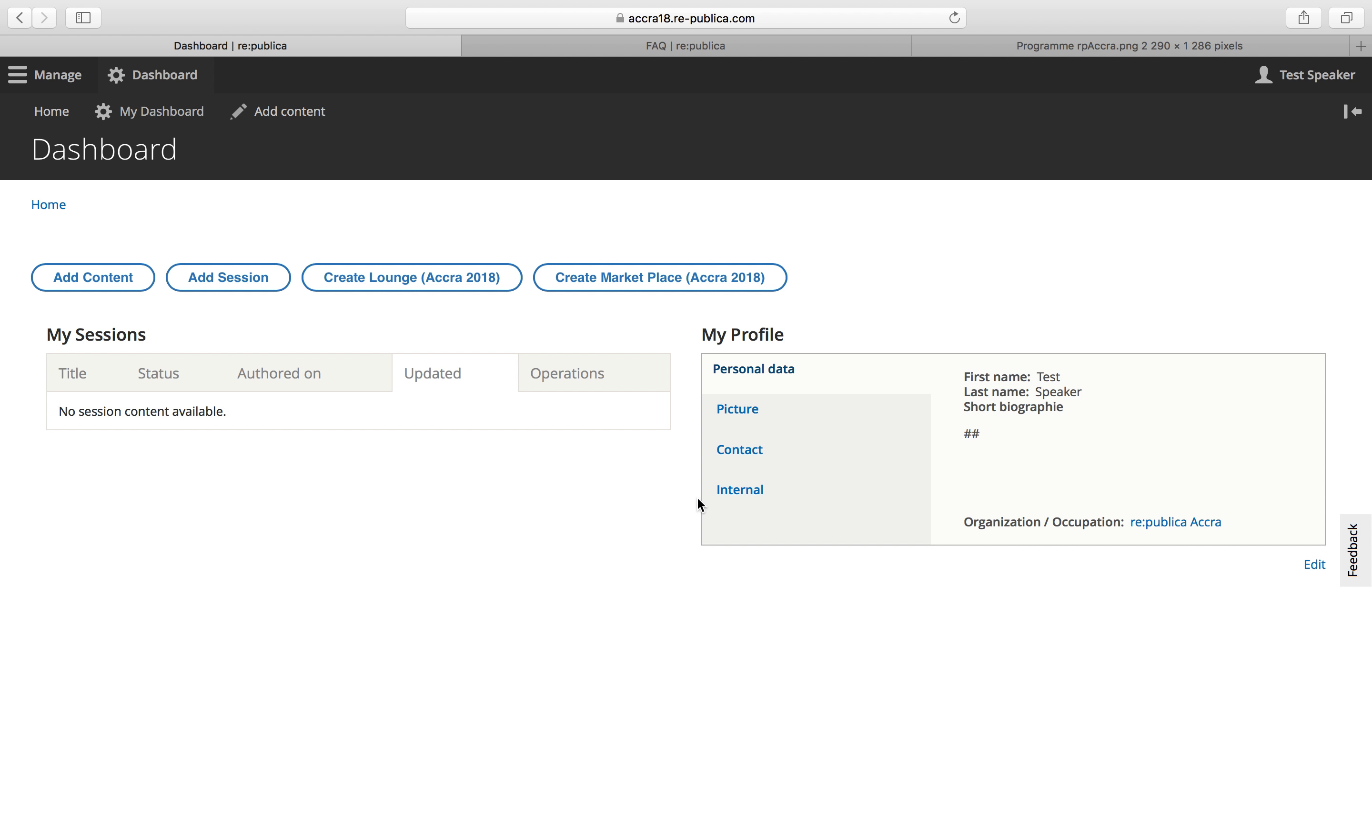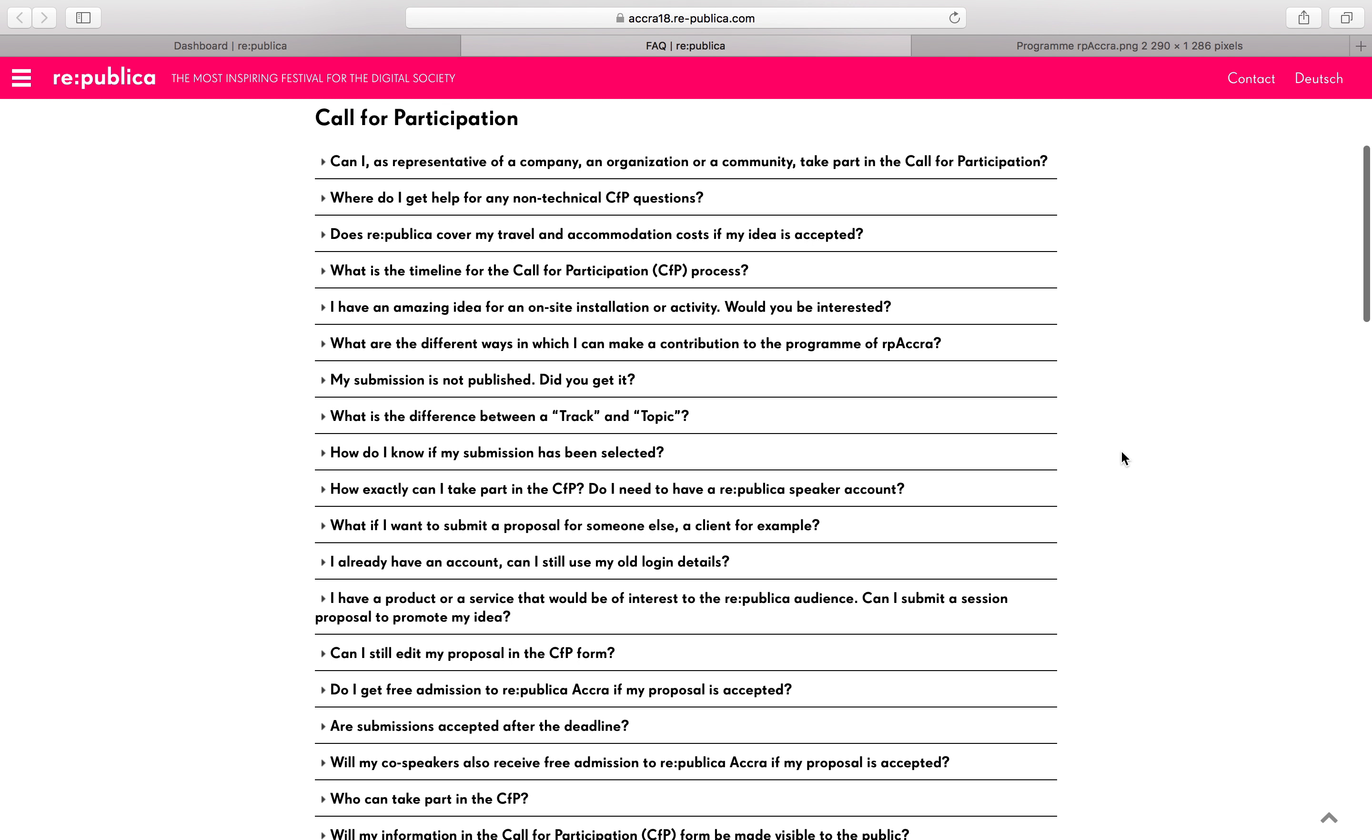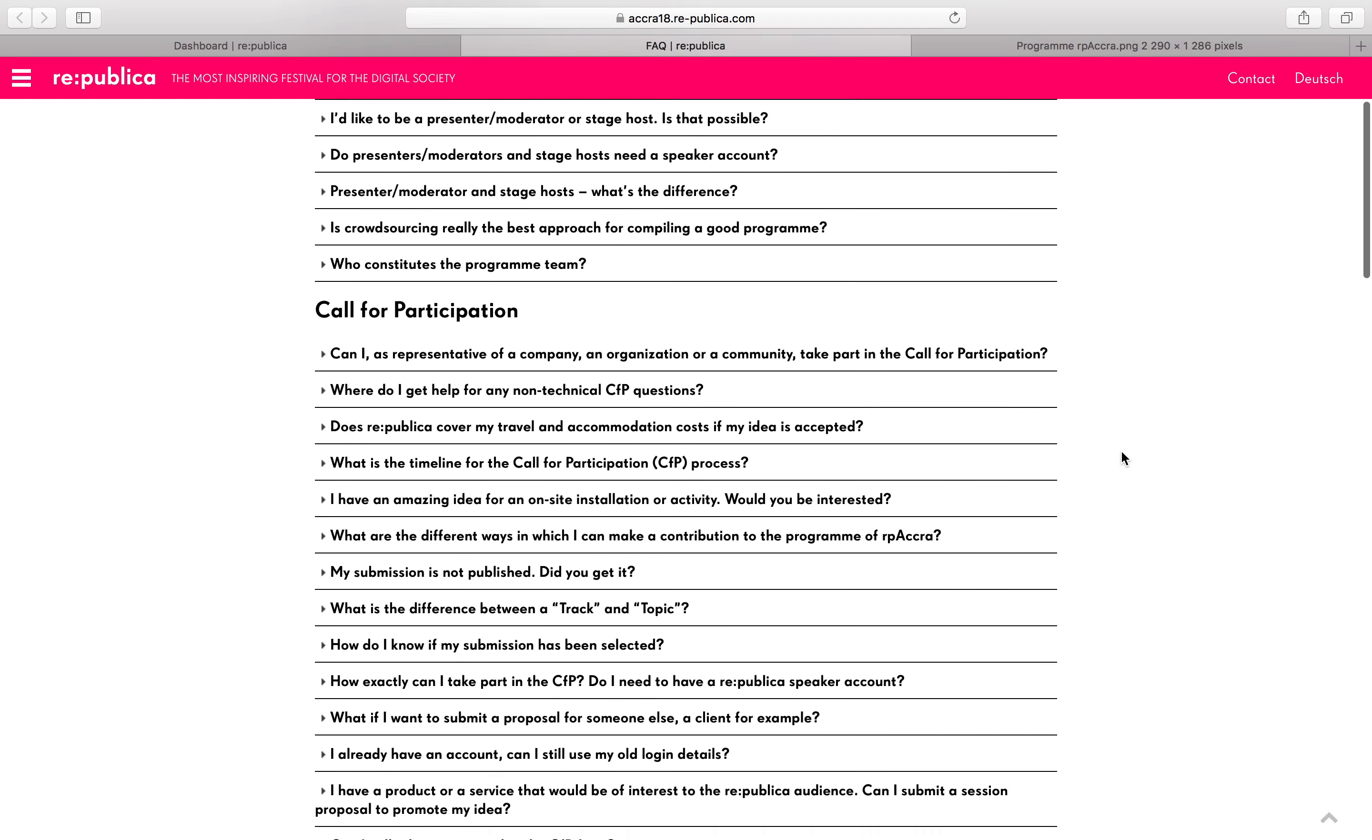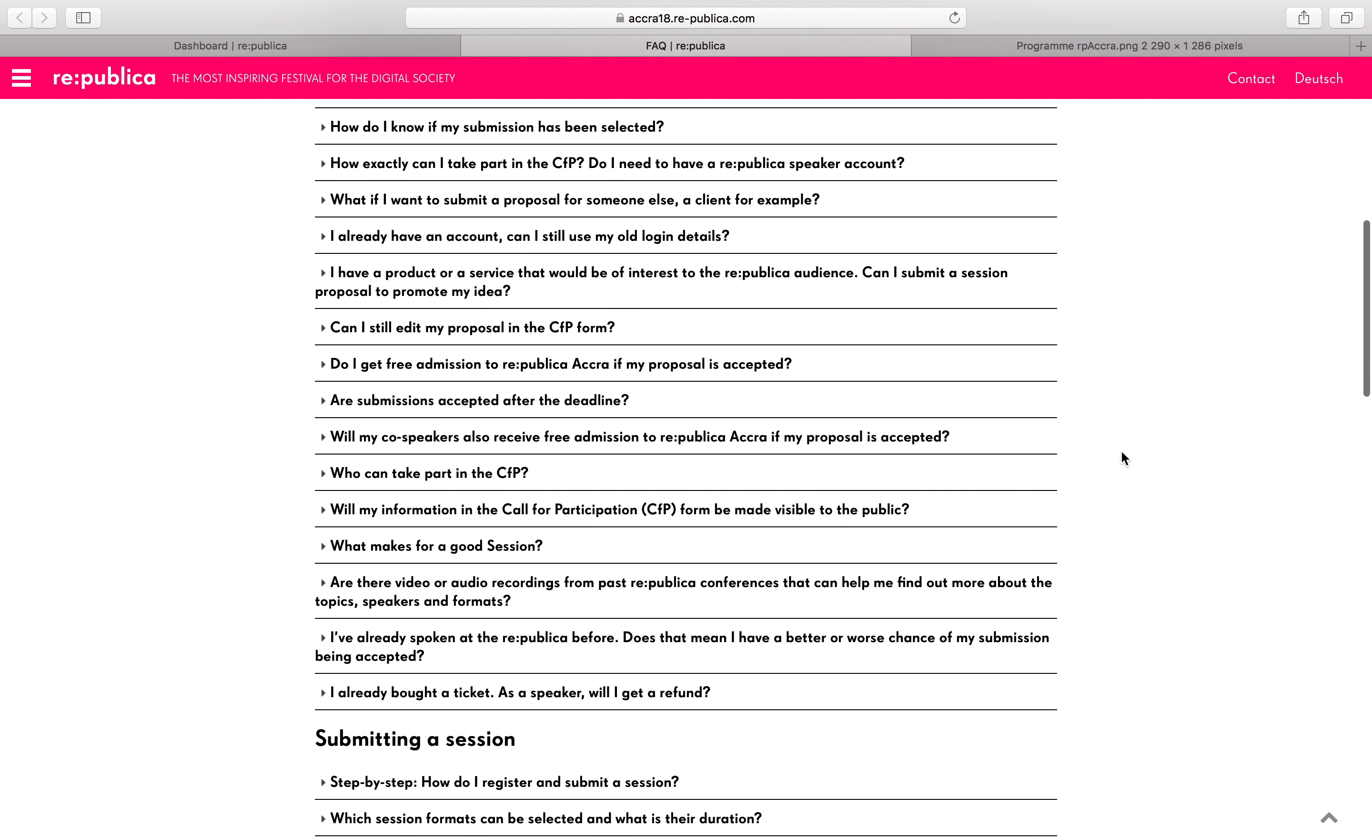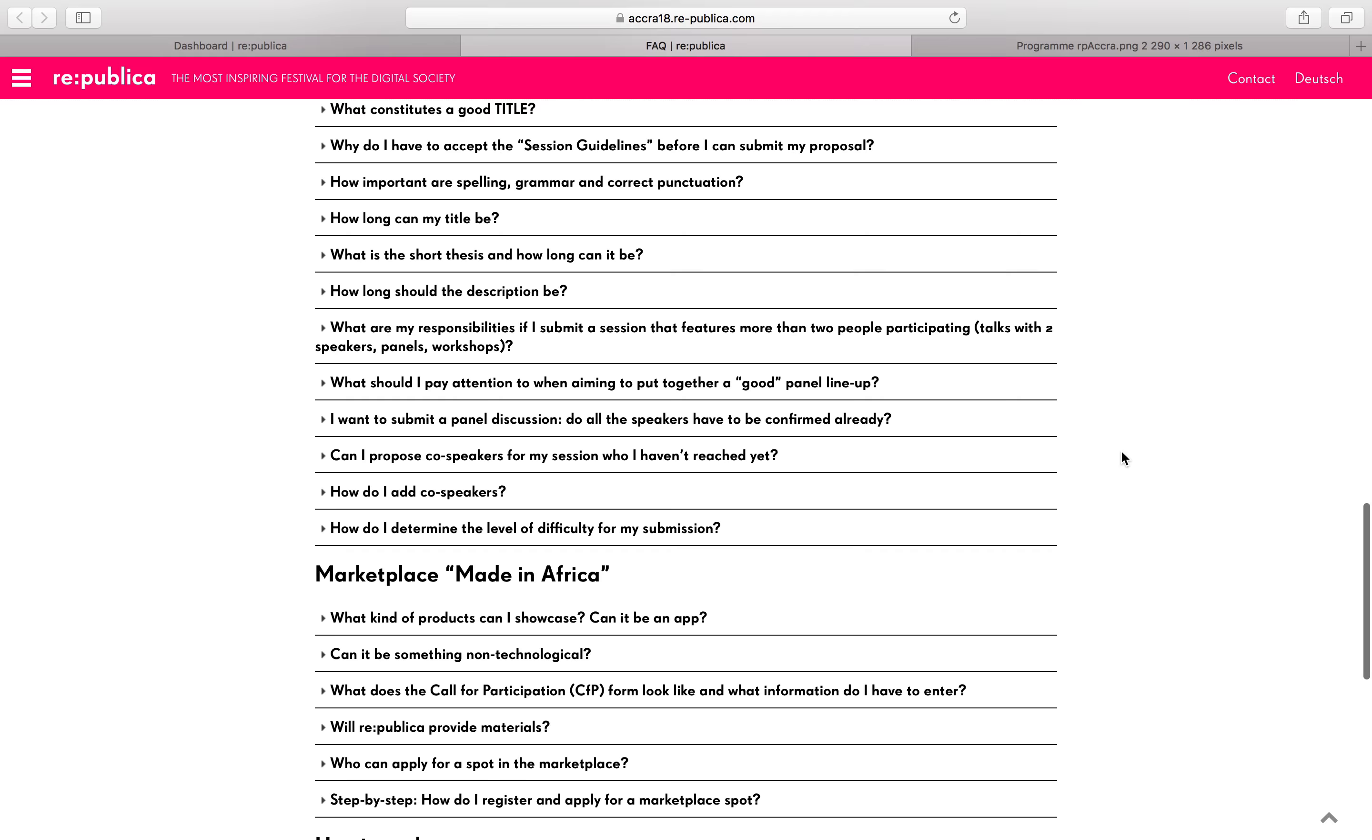So if you have any questions left, please just contact us via program accra at republica.com. We'll be here to help. And also again, here's the FAQs, which are very helpful in case you have any questions.